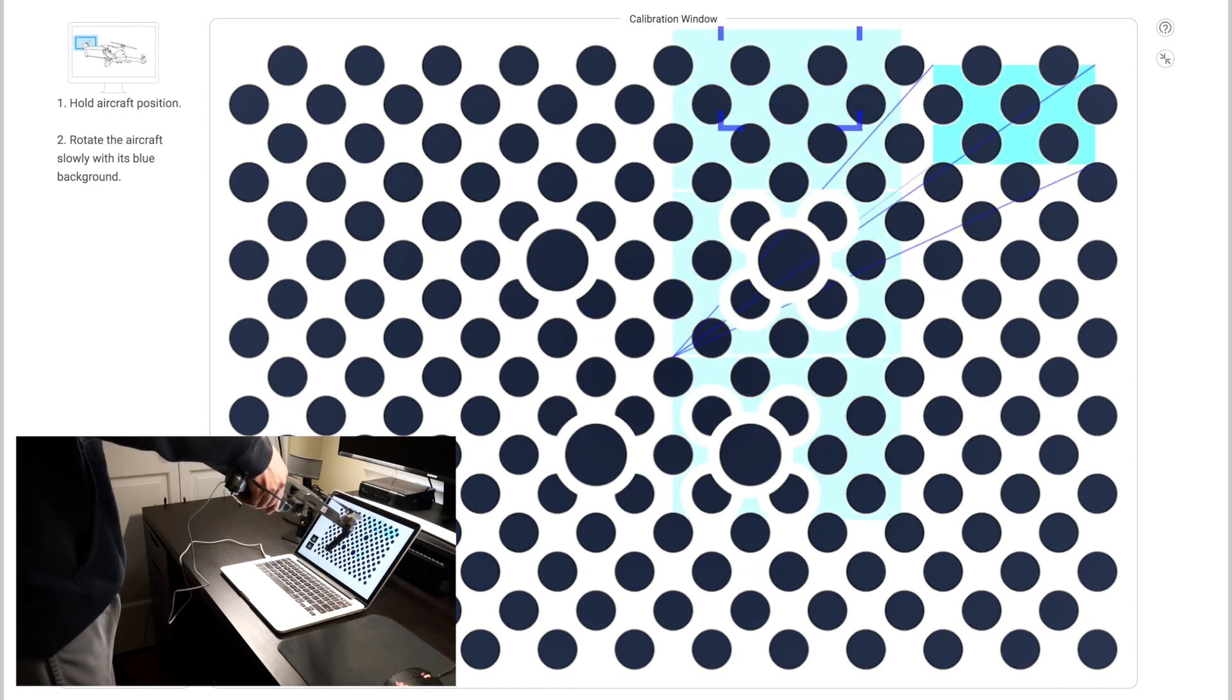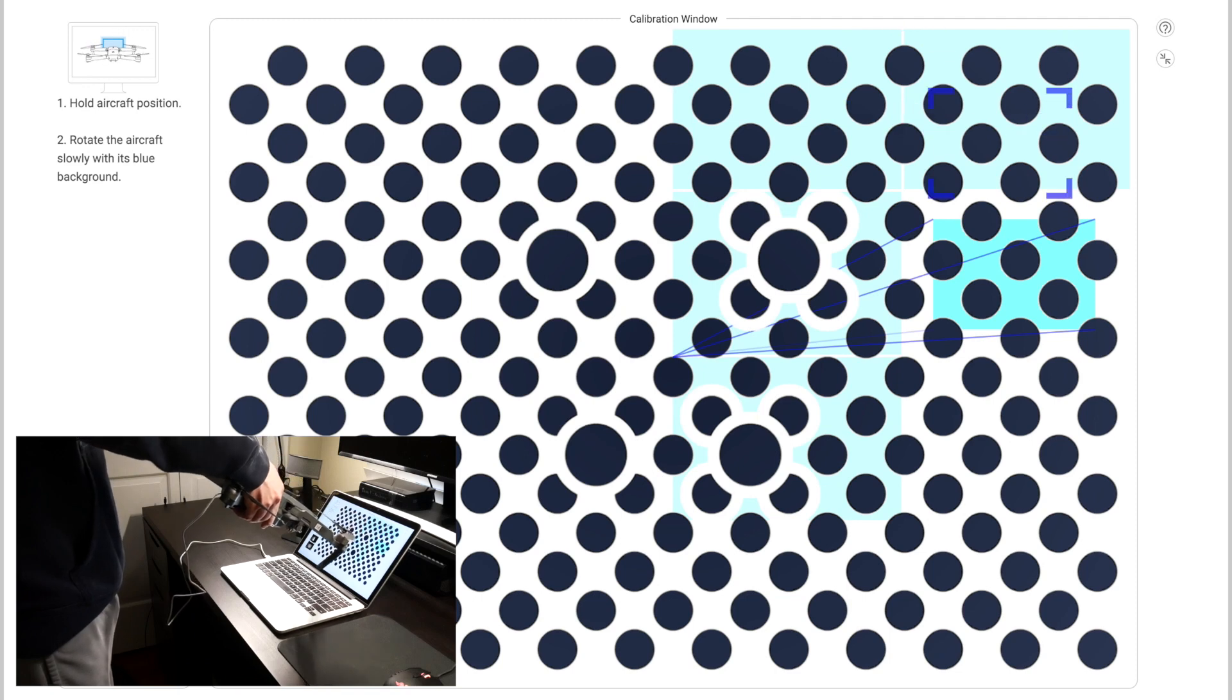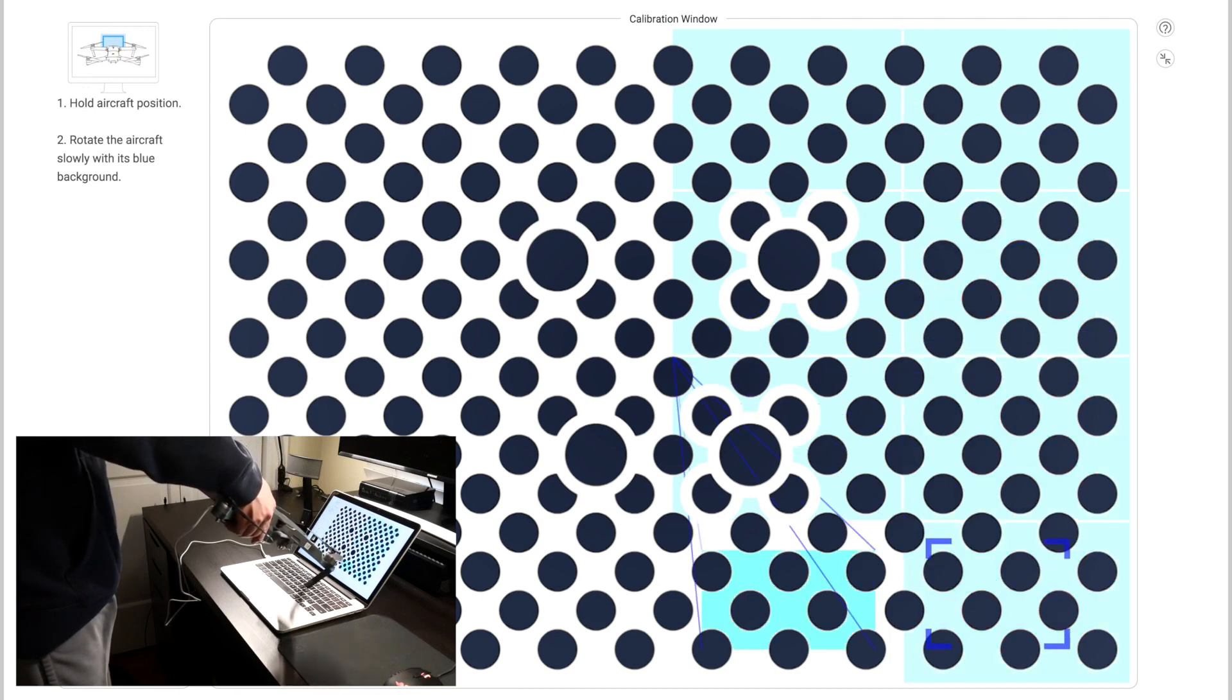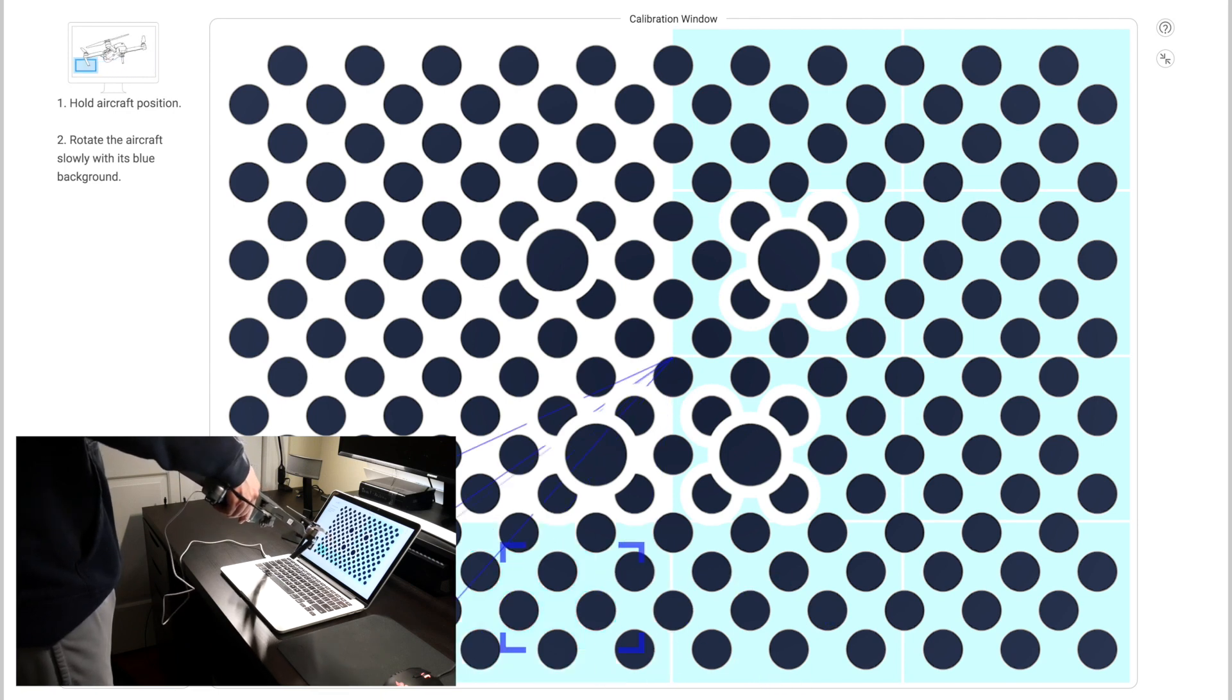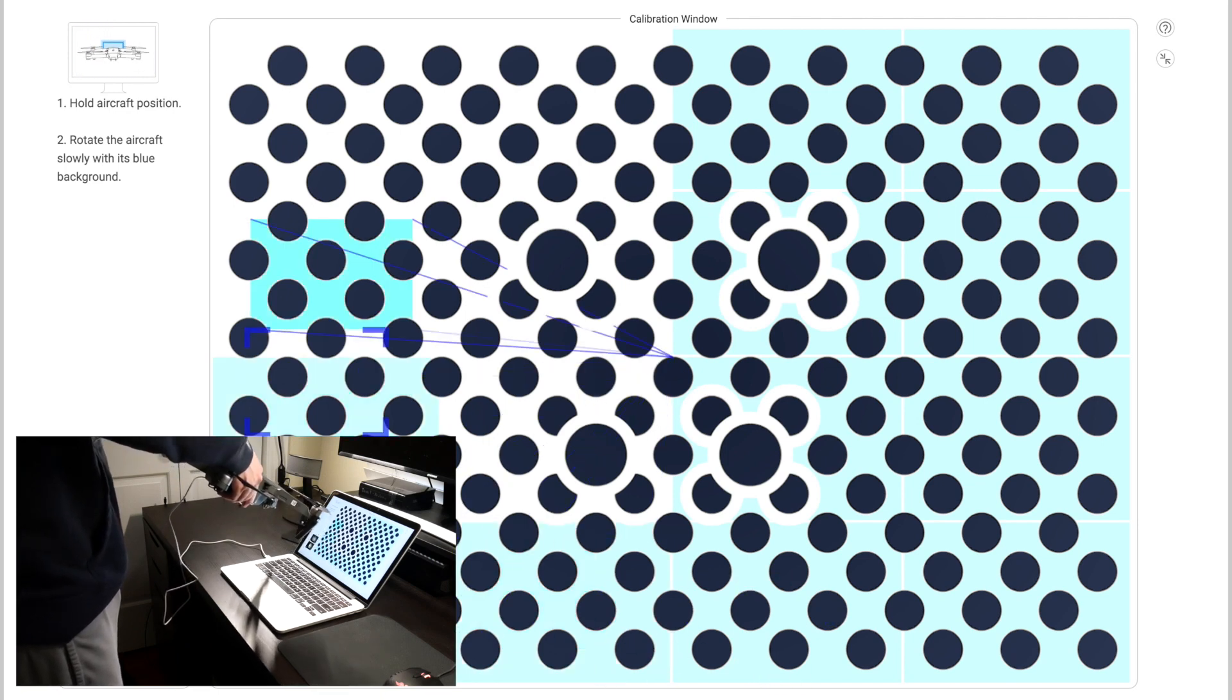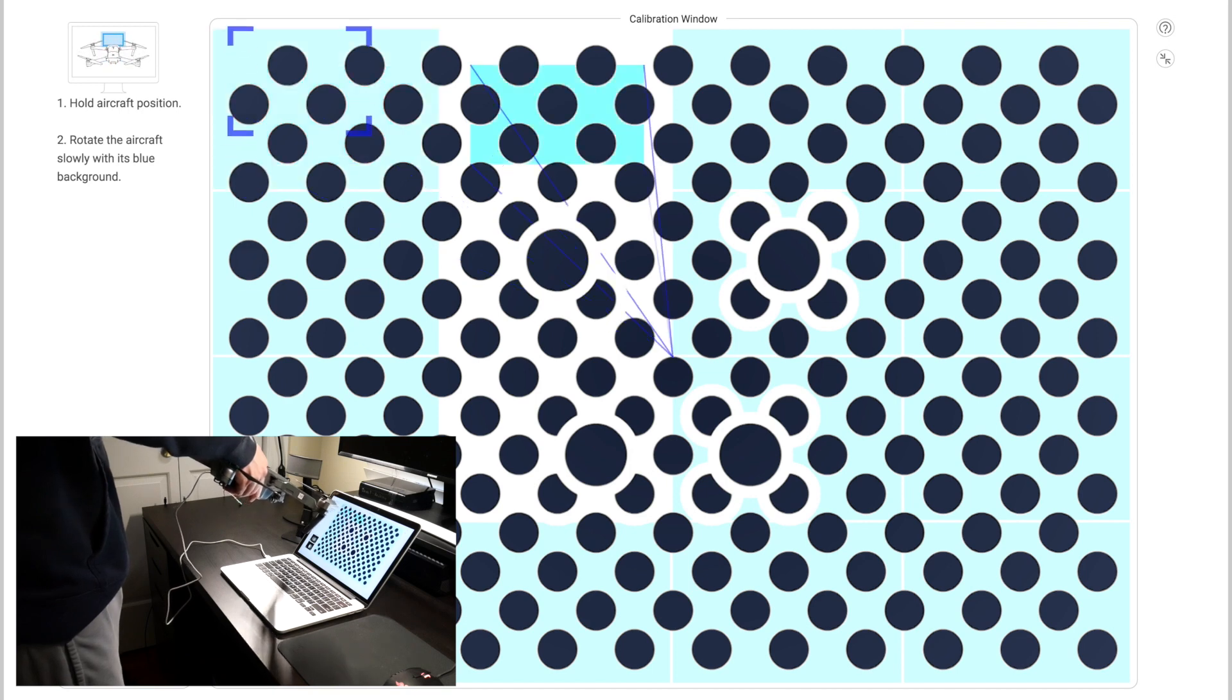One problem that I have encountered while trying to calibrate the VPS of both my drones, both the Phantom 4 Pro and the Mavic Pro, is that you can't use an external monitor. Now I'm not sure if it's just my setup that's not working, but for some reason when I tried to use the big monitor on my desk, it wouldn't work. I had to be using my laptop.